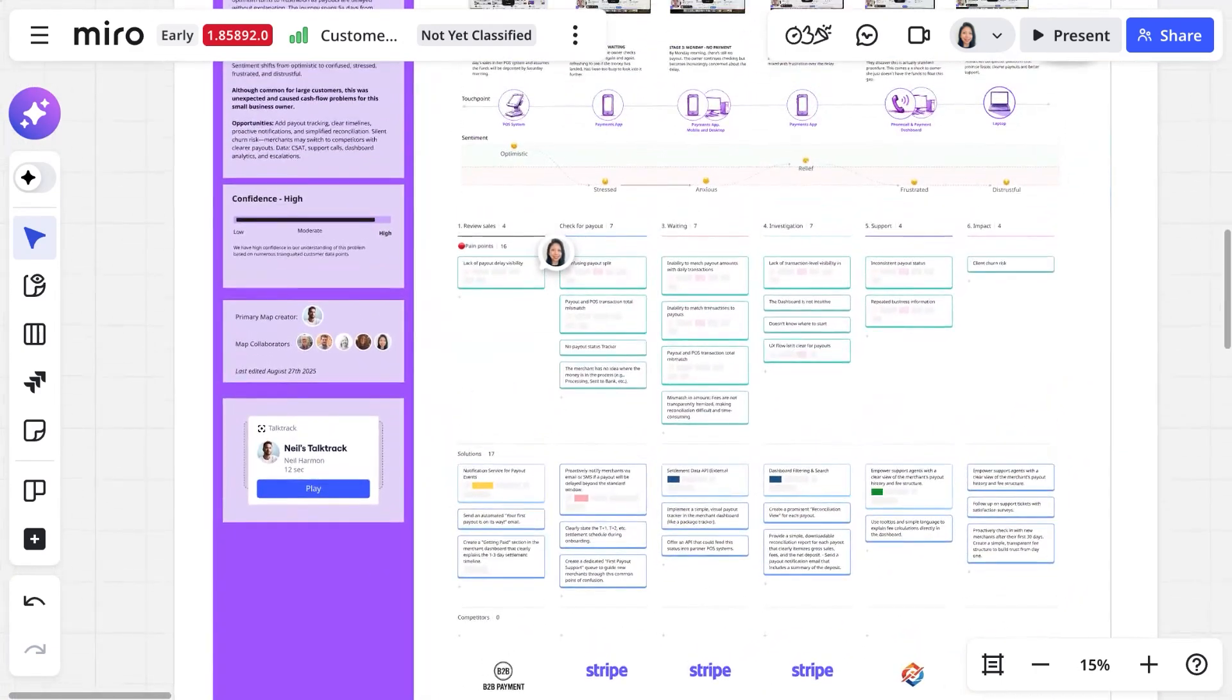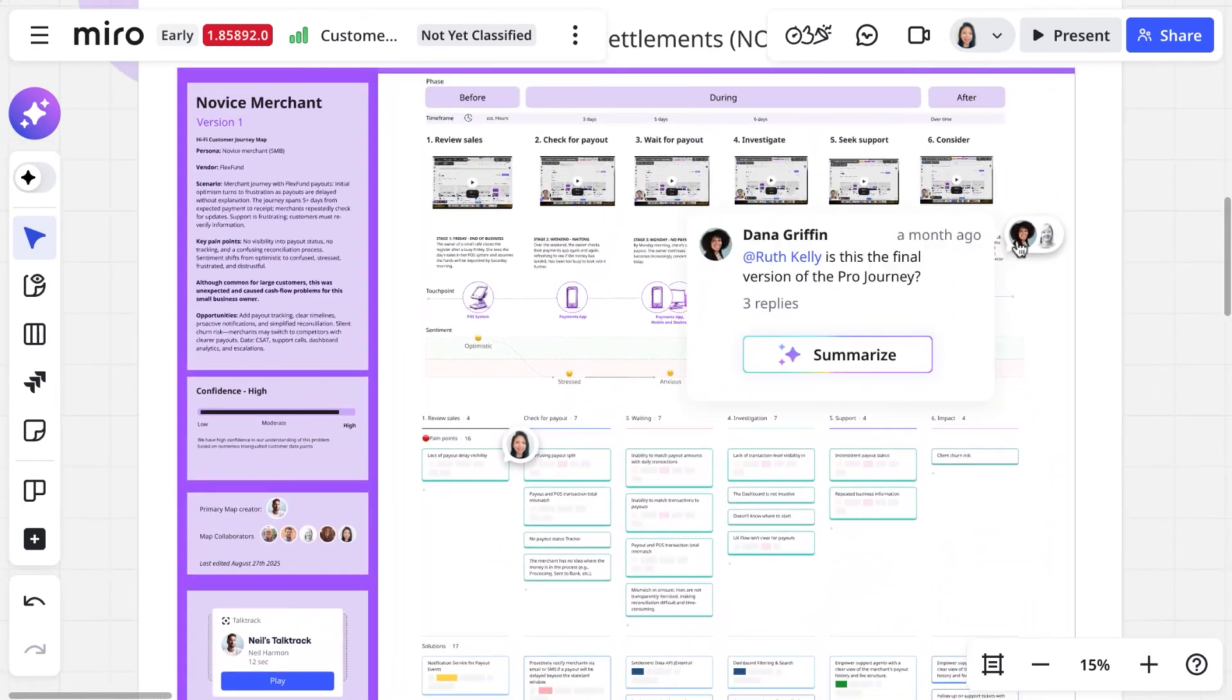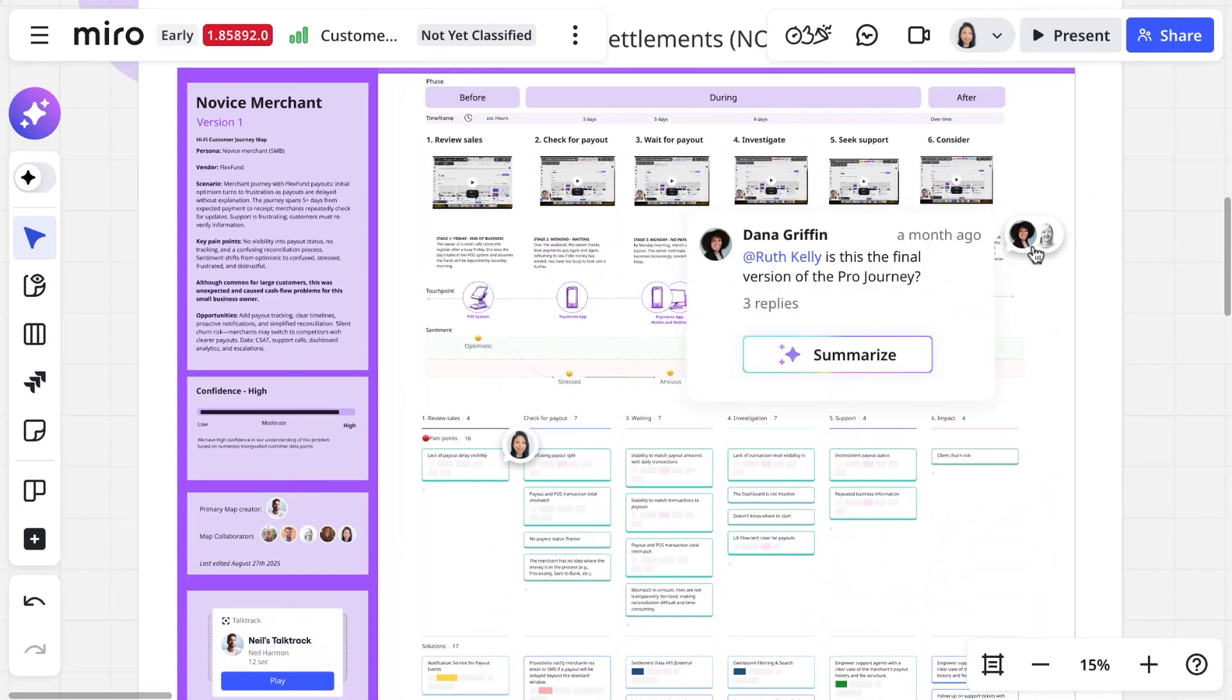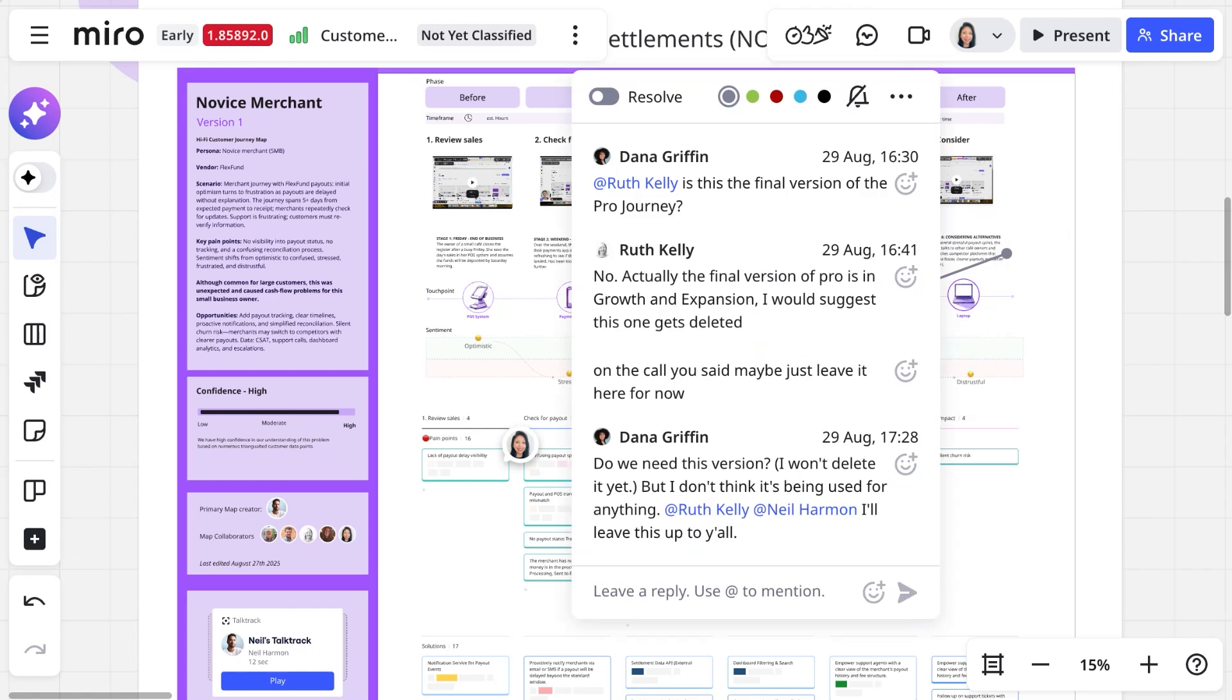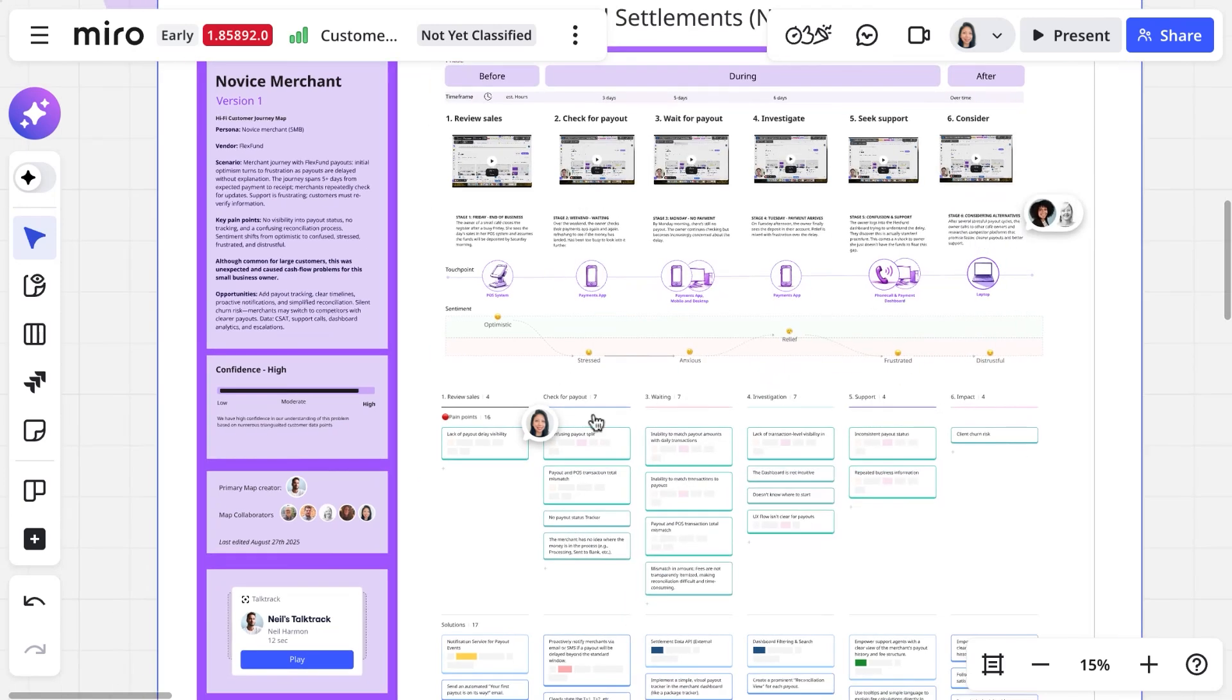Everything that you see in this video was co-created by a cross-functional team of product managers, engineers, designers, and product marketers. All of them were able to edit journeys in real-time, leave comments, making this a truly collaborative cross-functional effort.